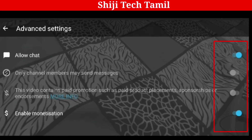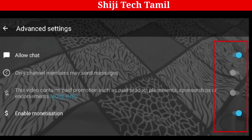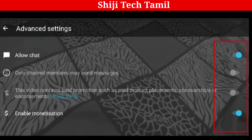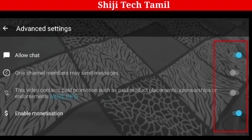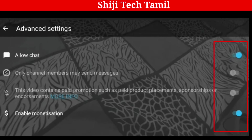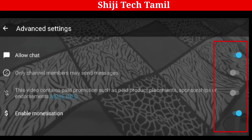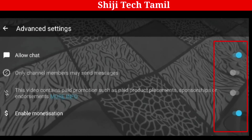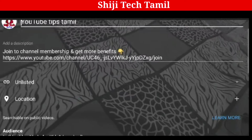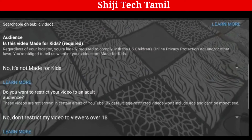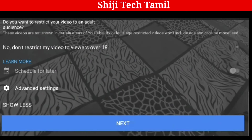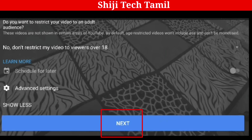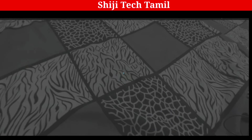This is a sponsored video option, and there is an example with an email. The channel can be connected and updated. You can also get an email notification. Now we are going to scroll down, click on Advanced Settings, and click on the next option.